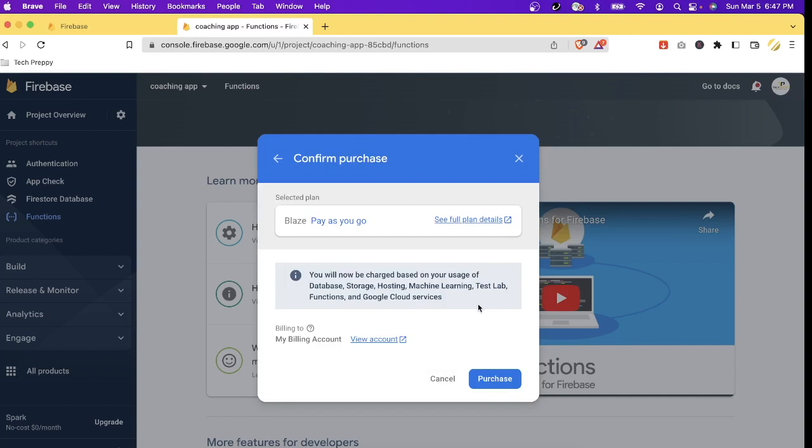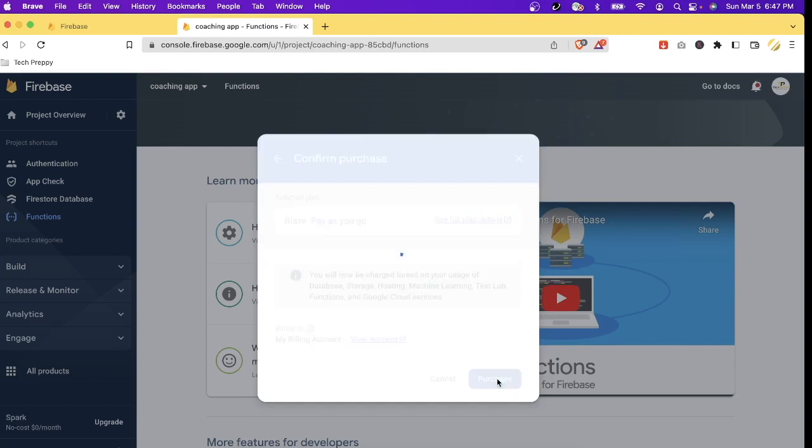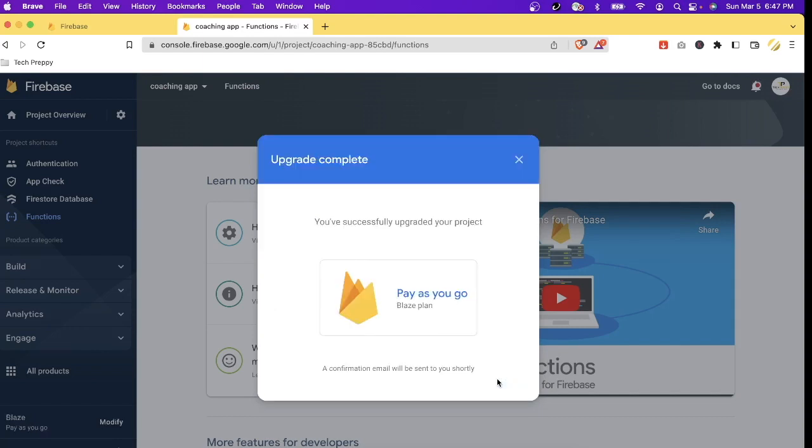So if this is your first time setting up your billing account then you might need to - you will be asked to enter your credit card details, but don't worry it won't be charged anything as long as your usage is under the free quota. So I'm just going to use purchase. All right, now we're on the pay-as-you-go Blaze plan.